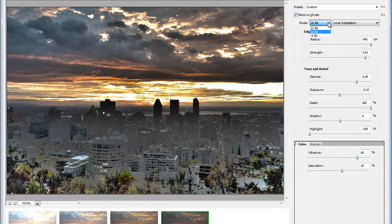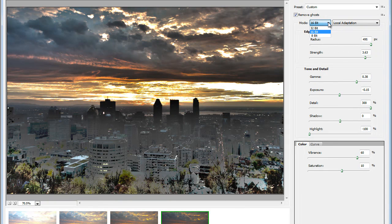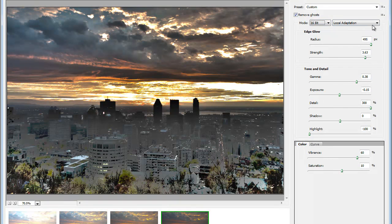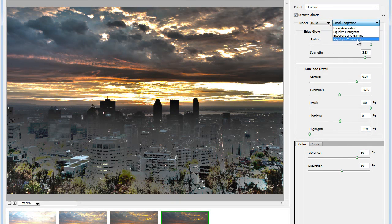Now what else? We have the bit mode here. 8, 16 or 32 bit. And then, Local Adaptation. This is the data menu. Let's have a quick look on these options here.